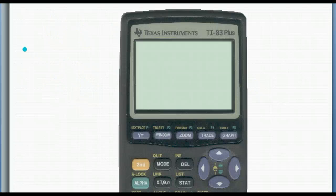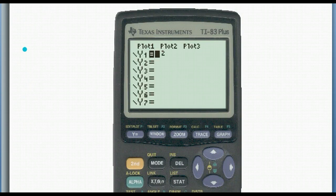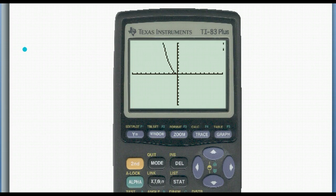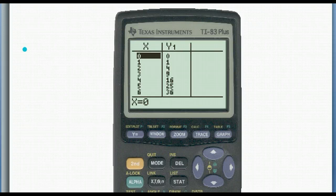Let's look at the function f(x) = x squared. If we put it into our calculator, y = x squared and graph it, we get a parabola. Now if we look at the table — second and table — we can see the coordinates here.